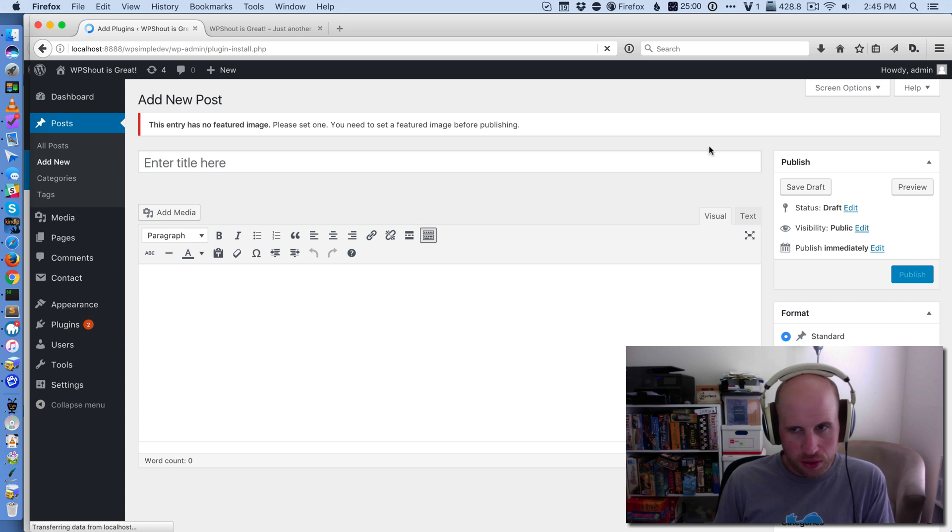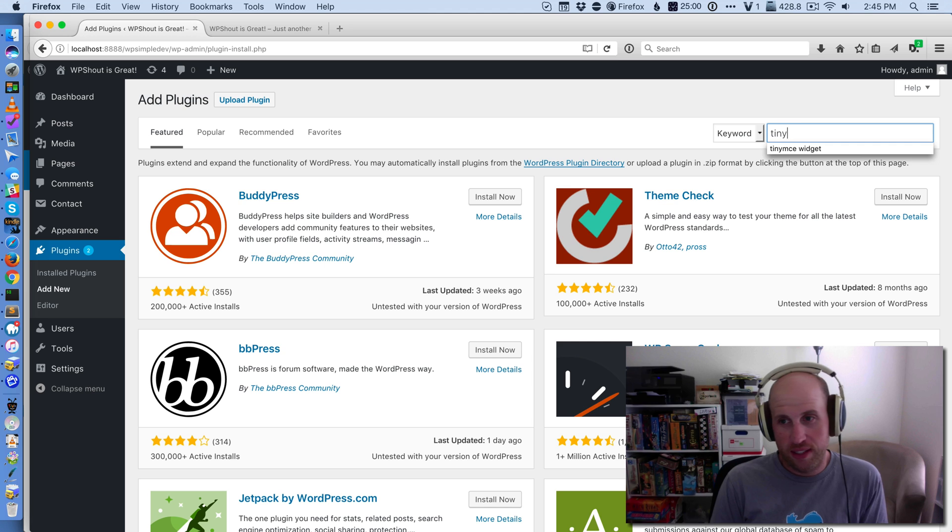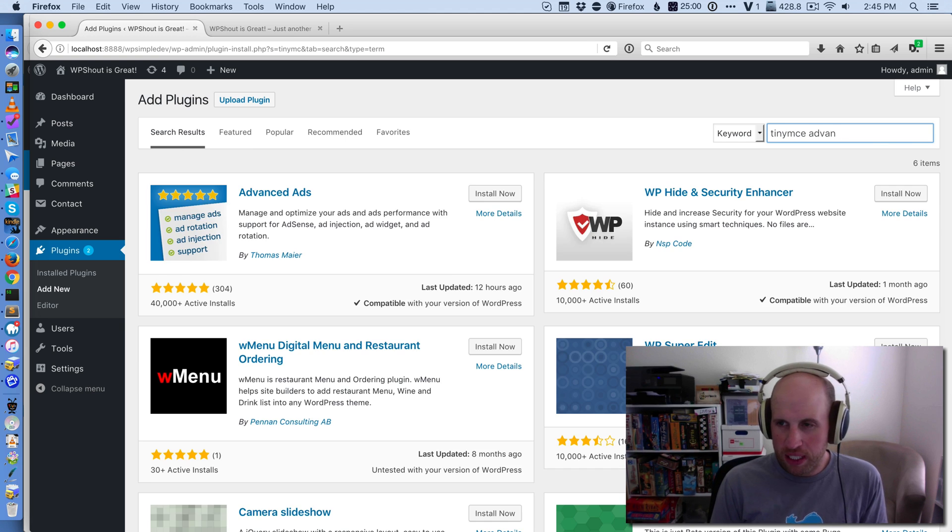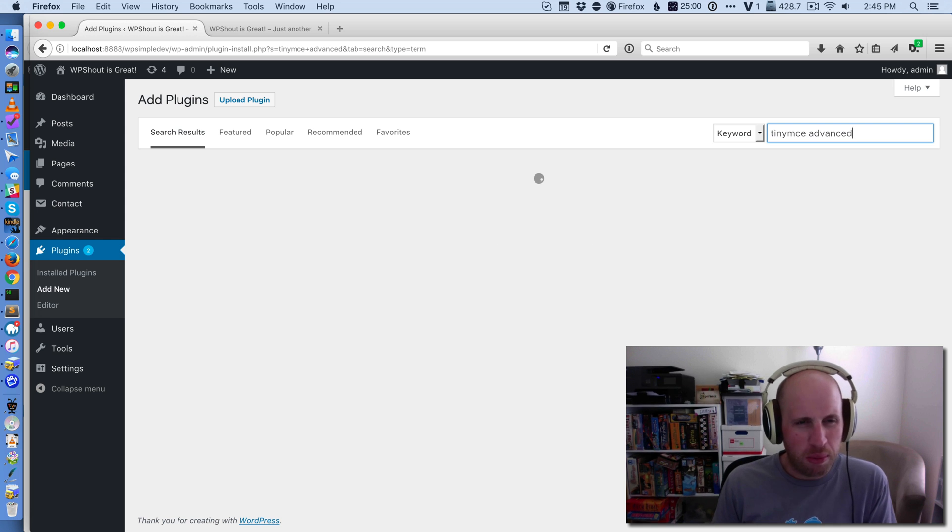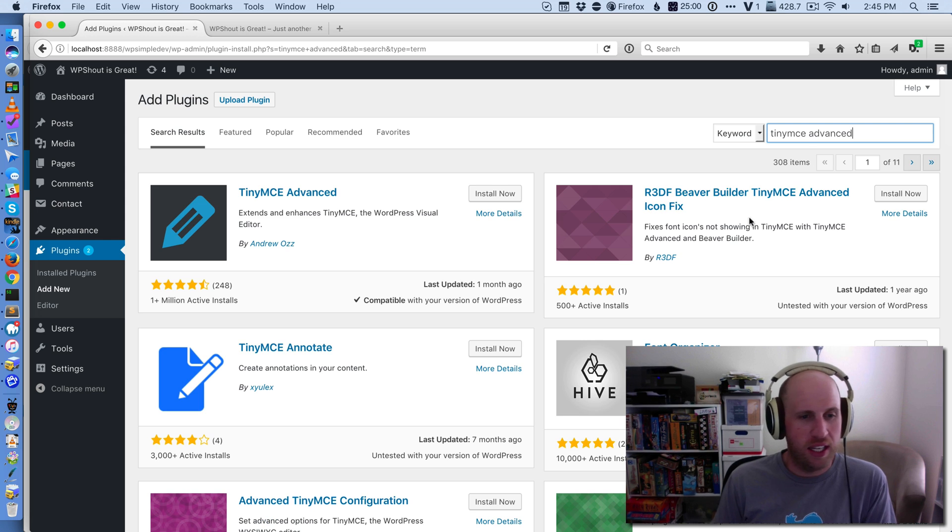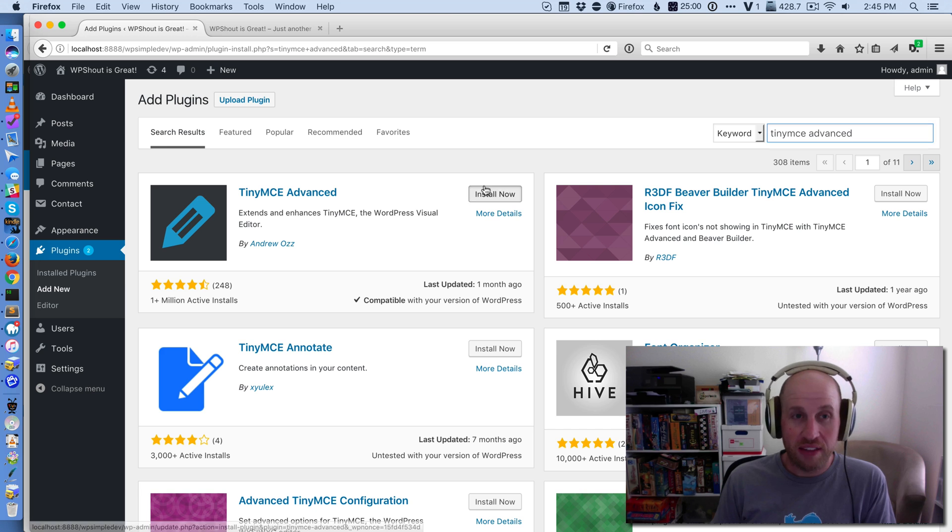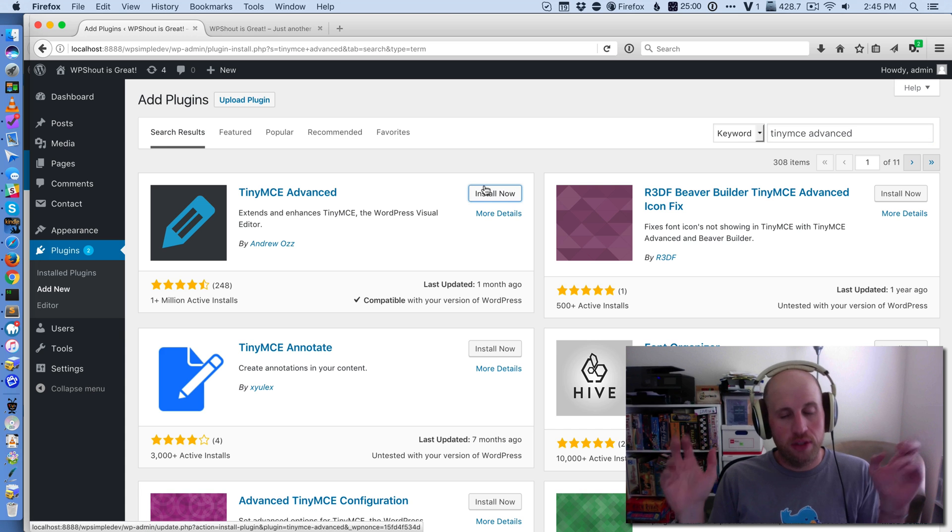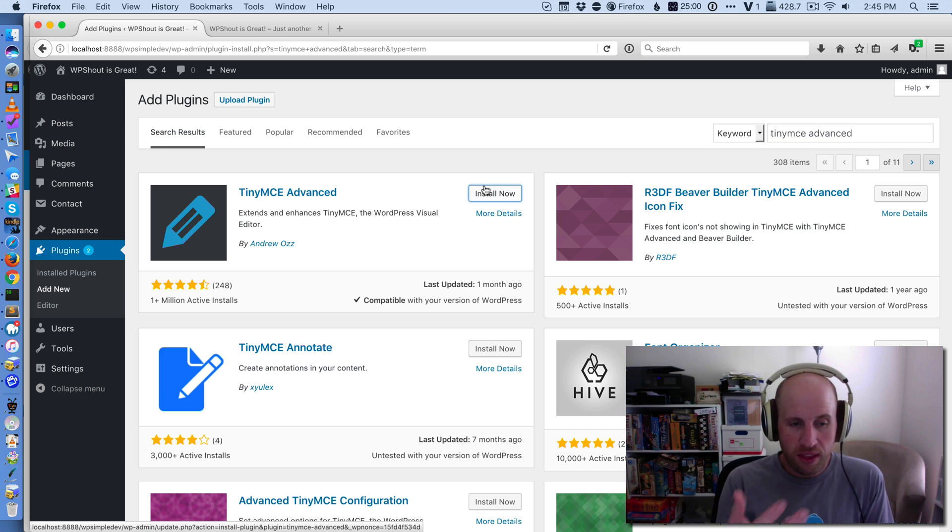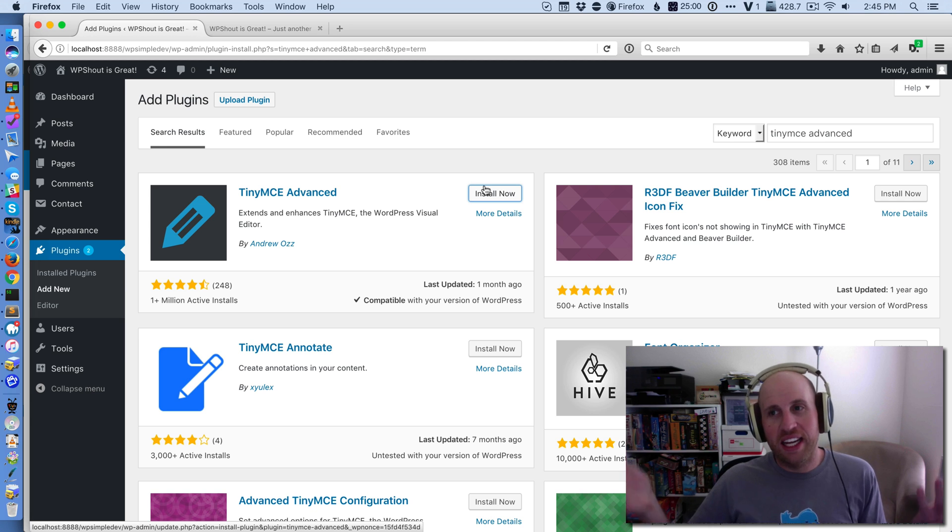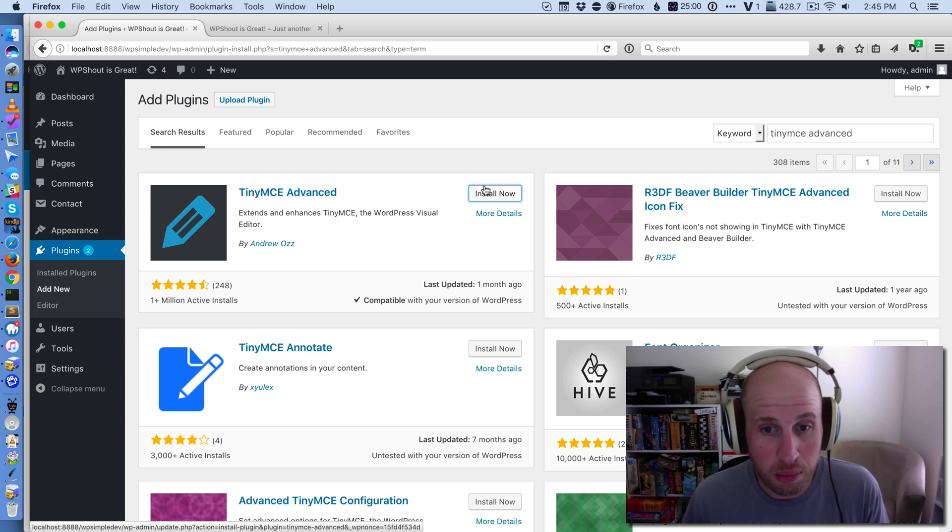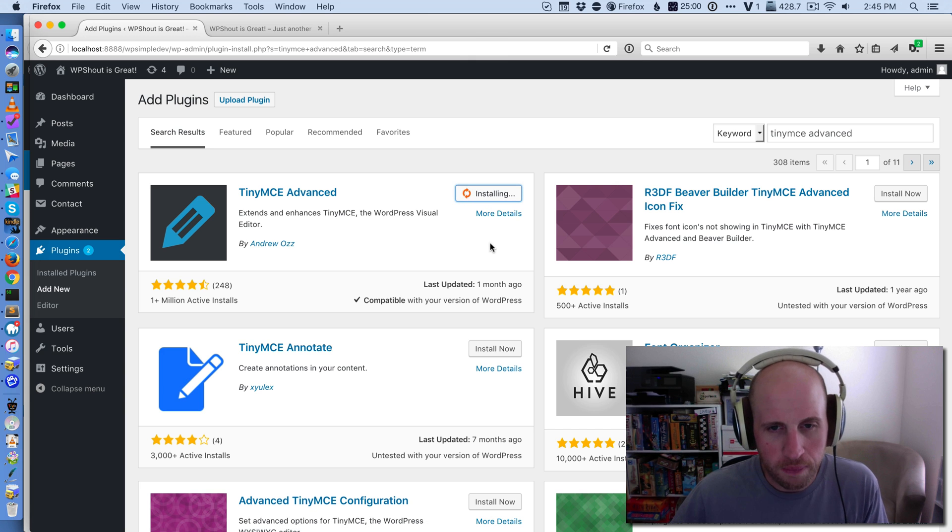and you'll search for a plugin called TinyMCE Advanced. If you're a nerd like me, that name will probably make a fair amount of sense, but if you're not it may be a little confusing. Essentially, that visual editor that WordPress has is powered by a thing called TinyMCE. And so TinyMCE Advanced is a way to improve—oh I didn't actually click install—